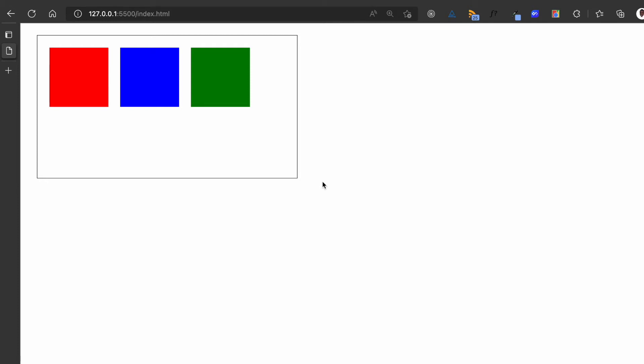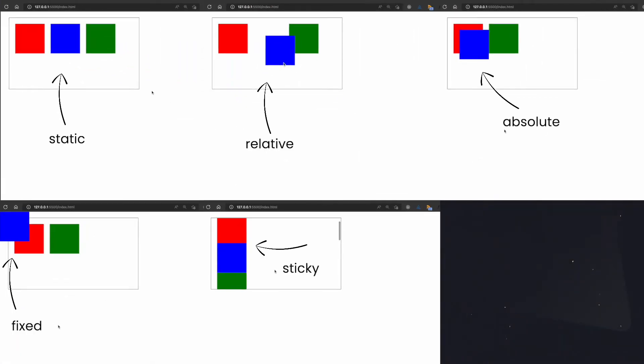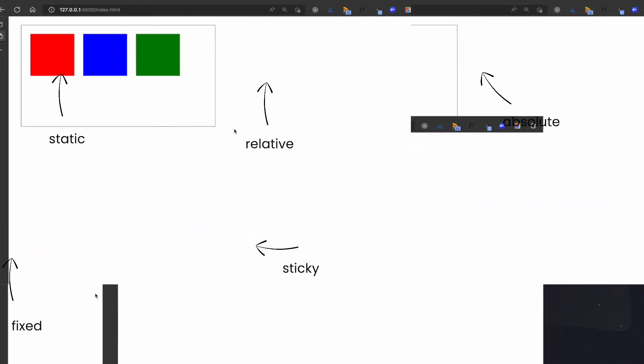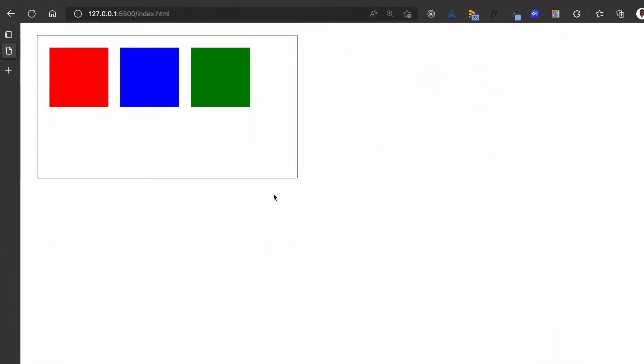Welcome to my YouTube channel where I simplify the web. In this video, I'll be explaining the five CSS position styles, which are static, relative, absolute, fixed, and sticky. I'll be using these small web page examples — these three blocks — to explain the difference between these styles.